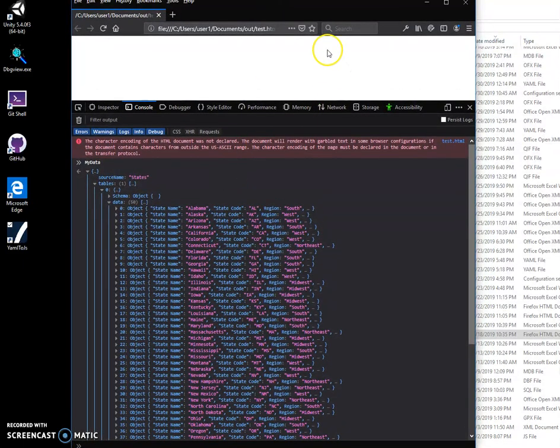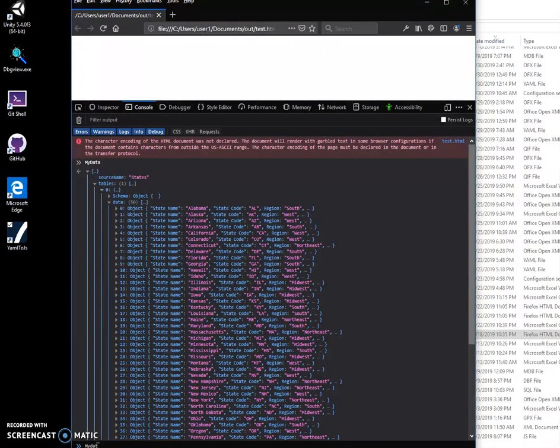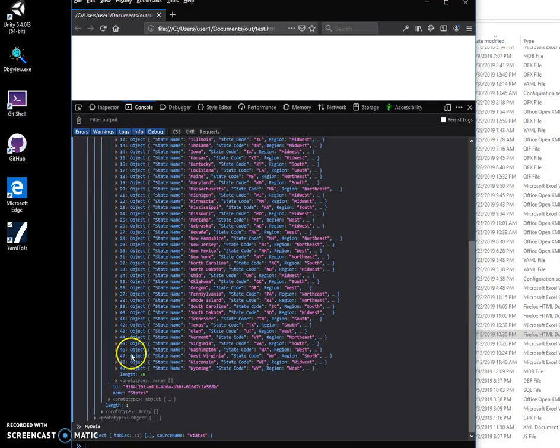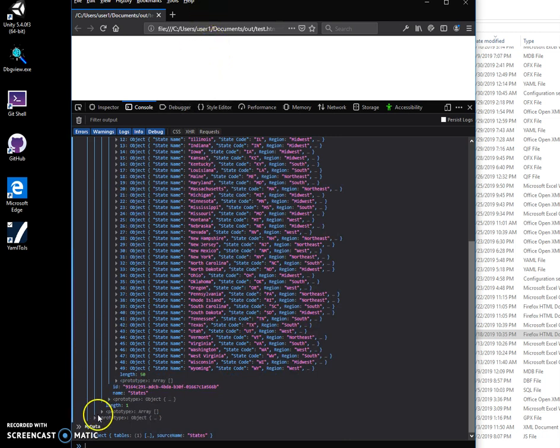But every time you type mydata, so mydata and hit enter, you will see you can browse all data from YAML into this structure.